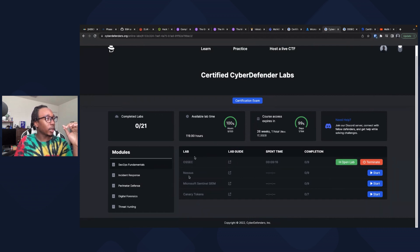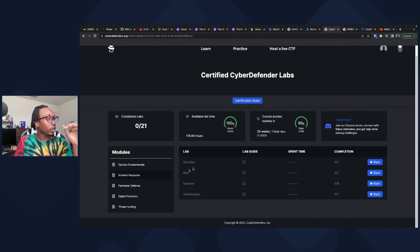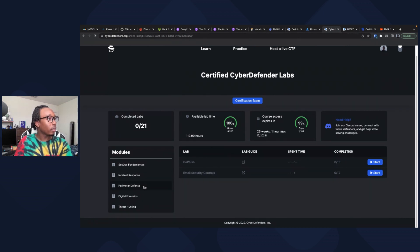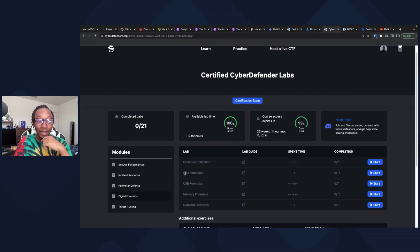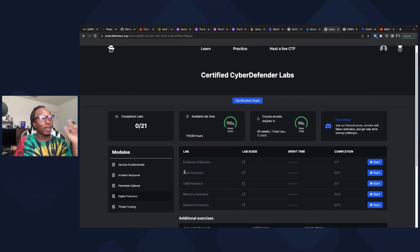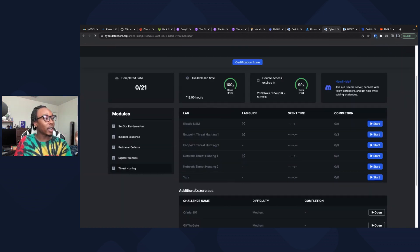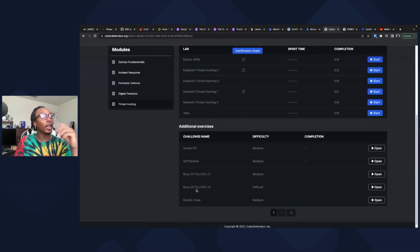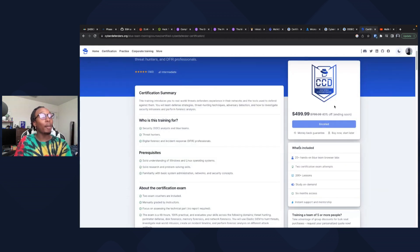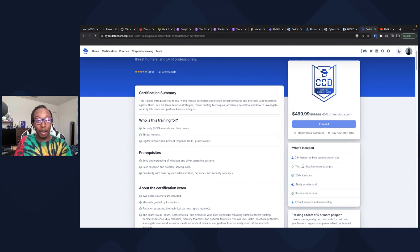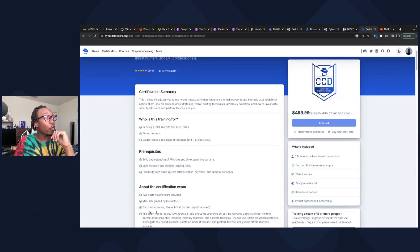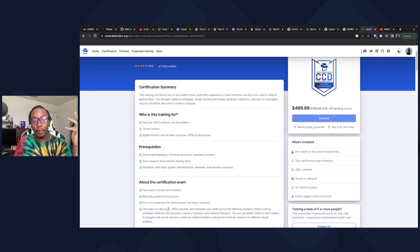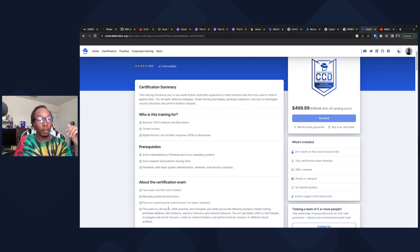You've got four labs for SecOps fundamentals. Yes, dude, Velociraptor, Go Fish. I'm really looking forward to Go Fish because I used that last year, really cool tool for digital forensics. They also have threat hunting and bonus labs. Two certification attempts, so if you drop the ball once, no worries, you got another one. The cool thing is you have 48 hours for the exam as well, which is more than enough time.